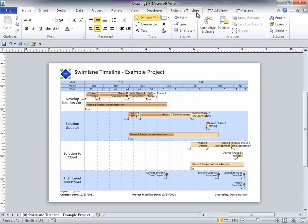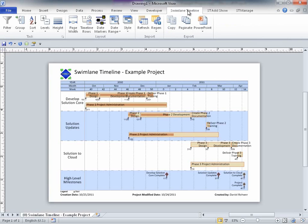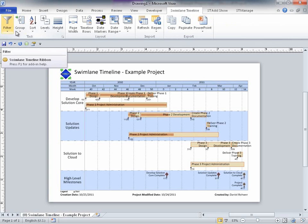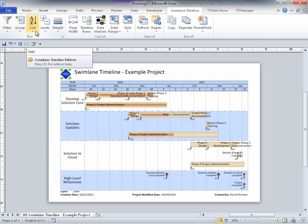One of the main differences in the Visio 2010 environment is the ability to use ribbons for the user interface. The Swimlane Timeline main ribbon contains the most often used core features like Filter, Group, Sort, Style, and Refresh.